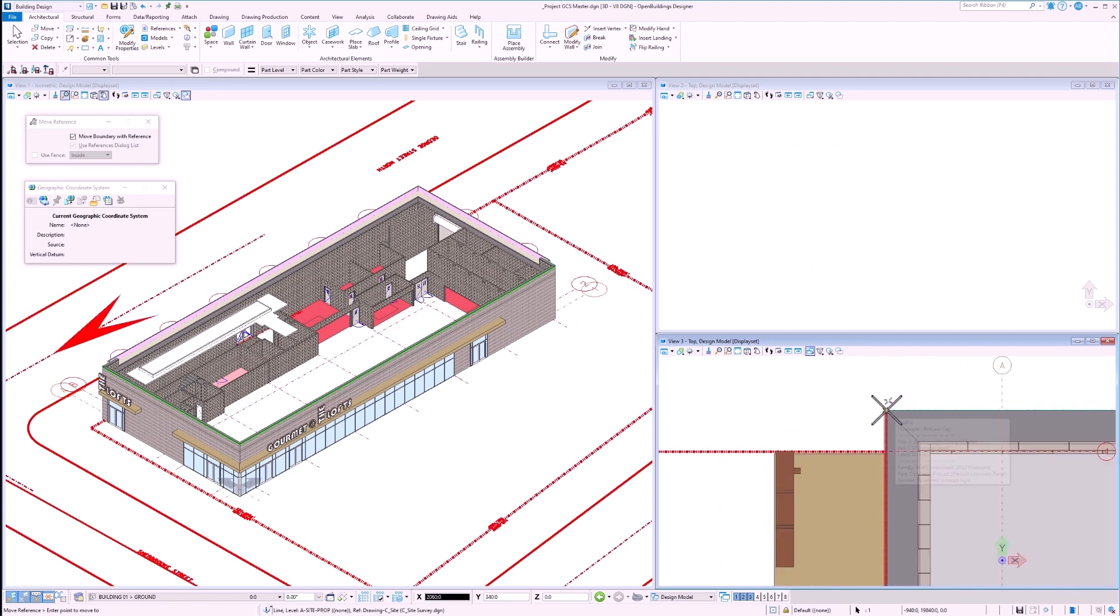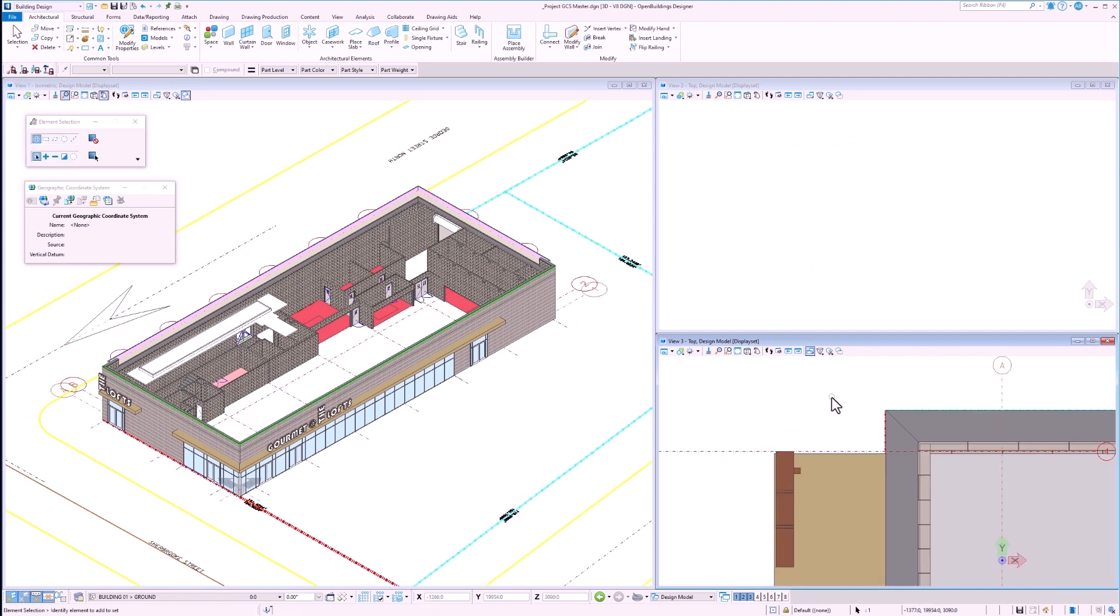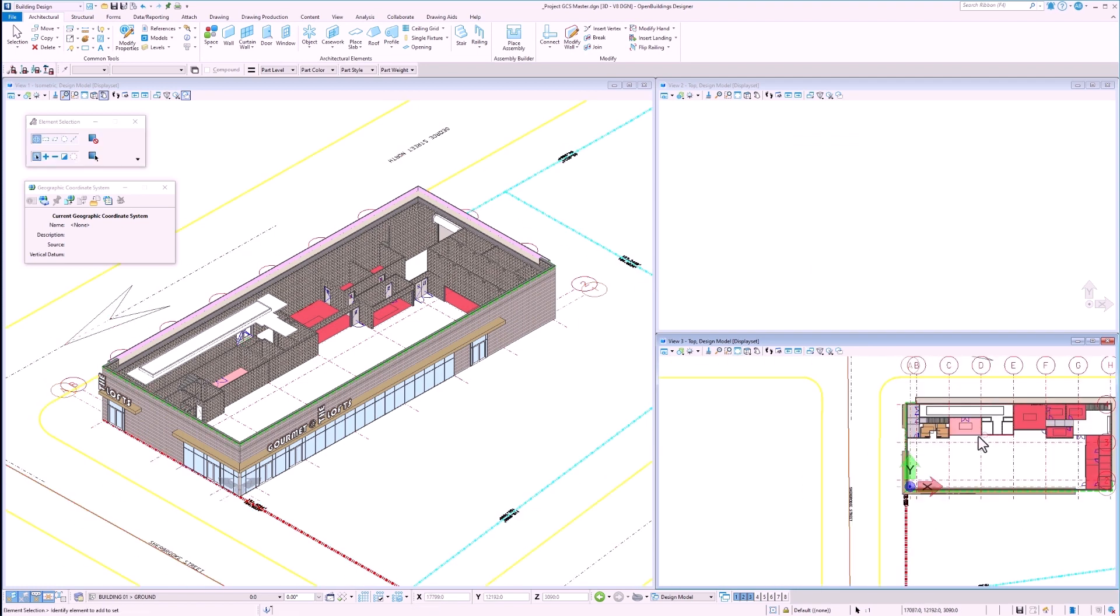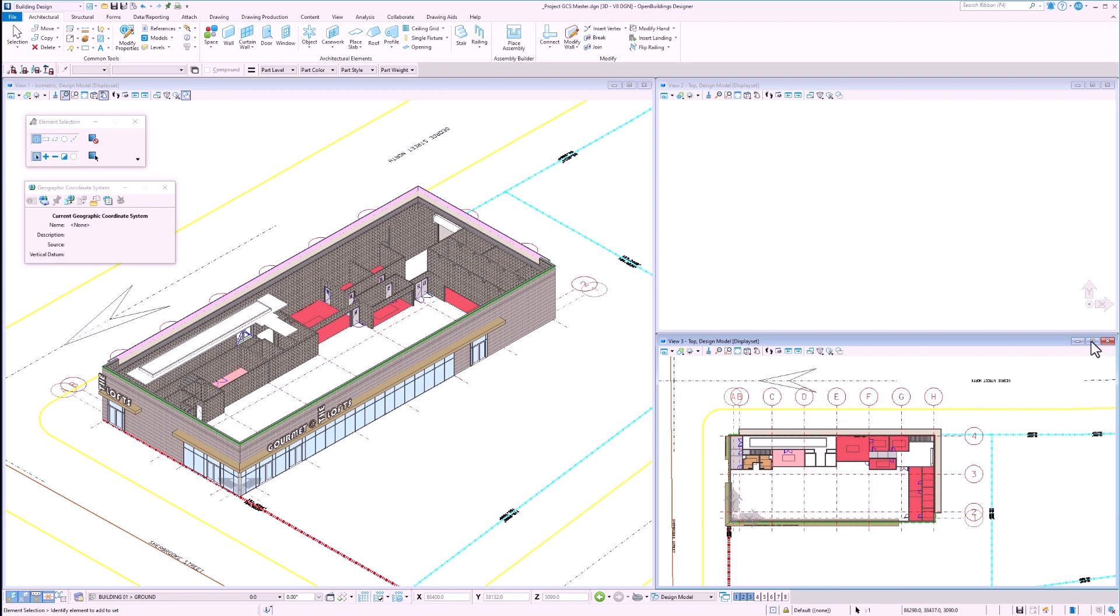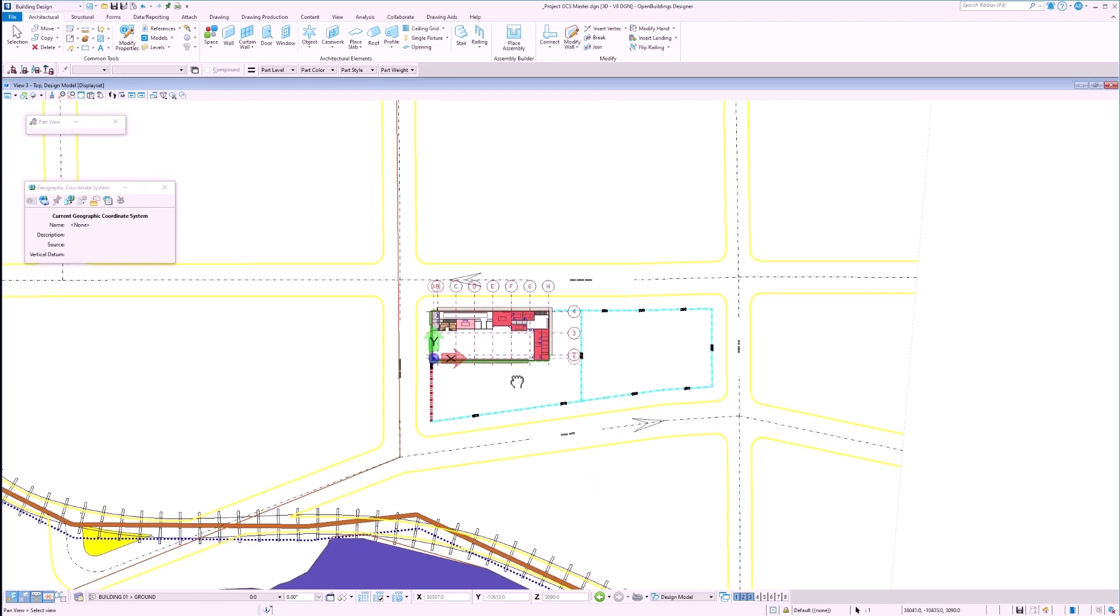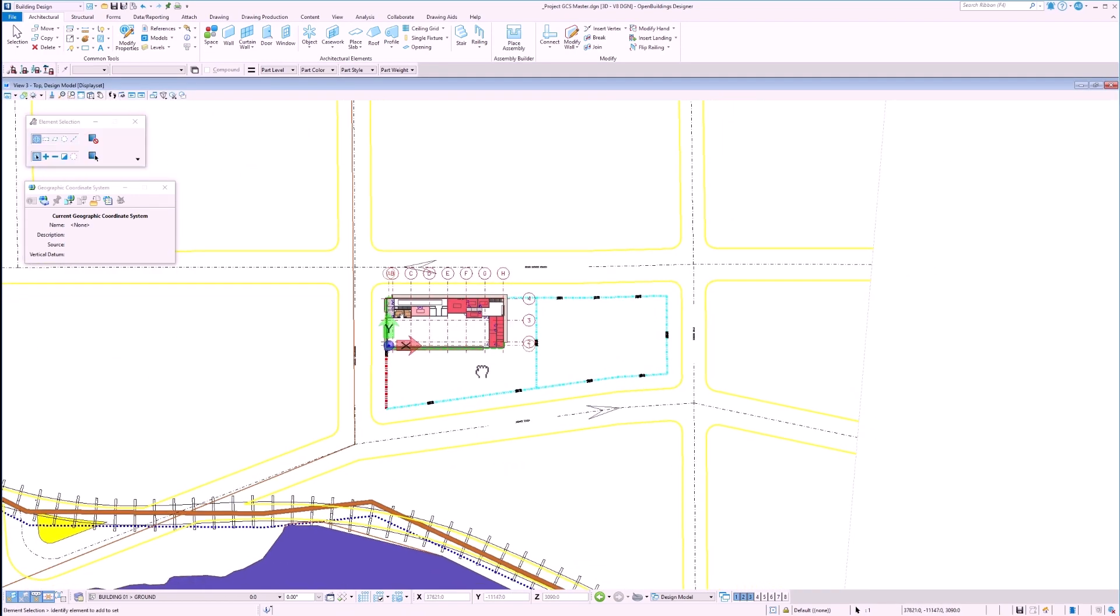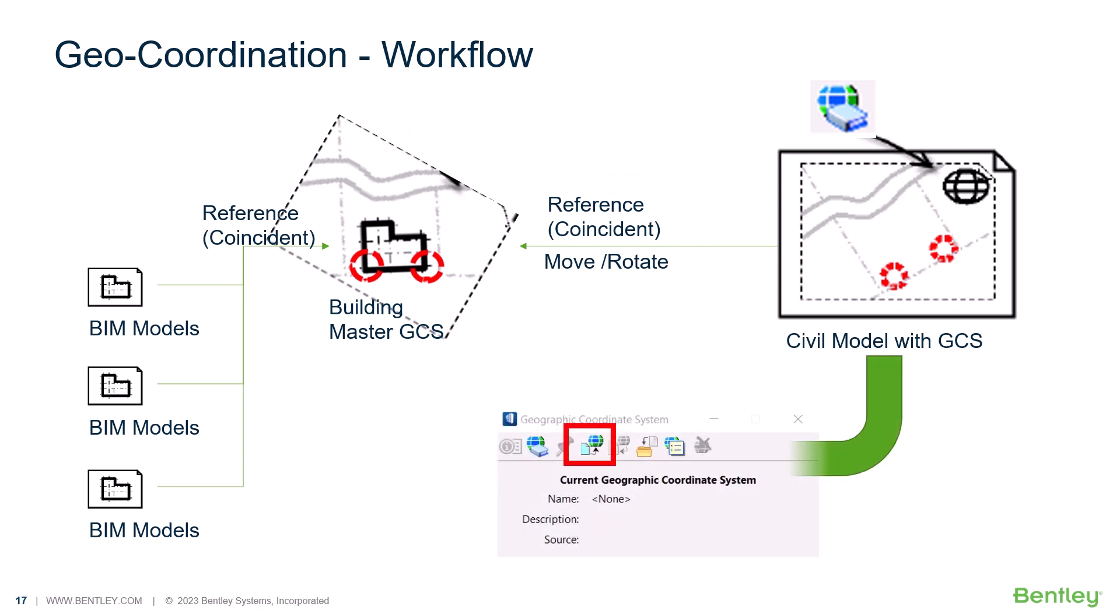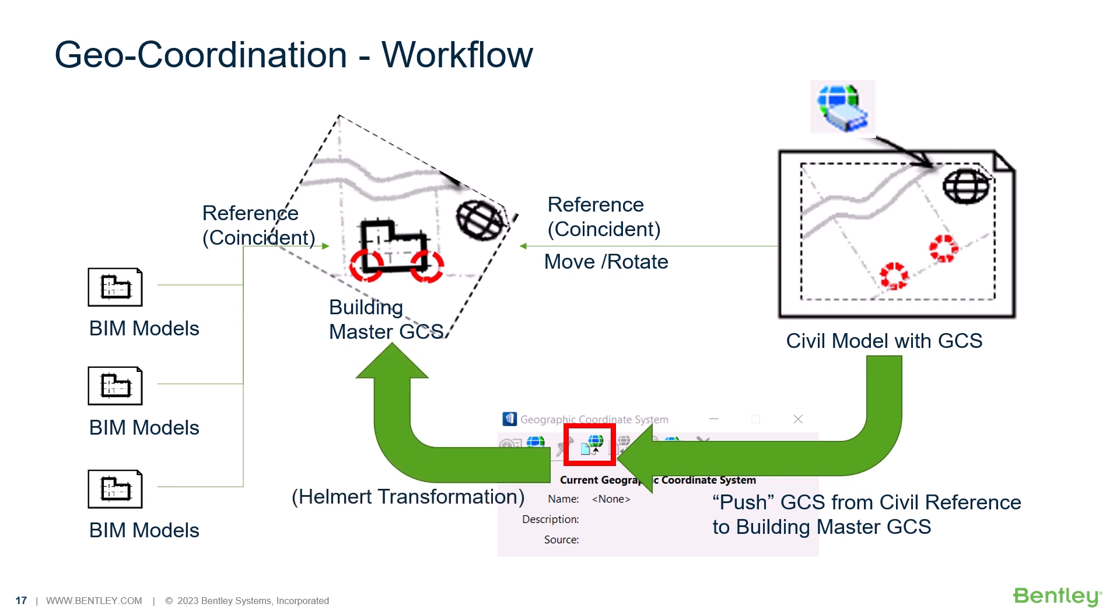So, to summarize what we have done thus far, we have attached a reference file which has a geographic coordinate system and applied a movement and rotation of that reference file. Our next step will be to create a geographic coordinate system which takes into account this transformation and rotation. This is called a Helmert transformation.